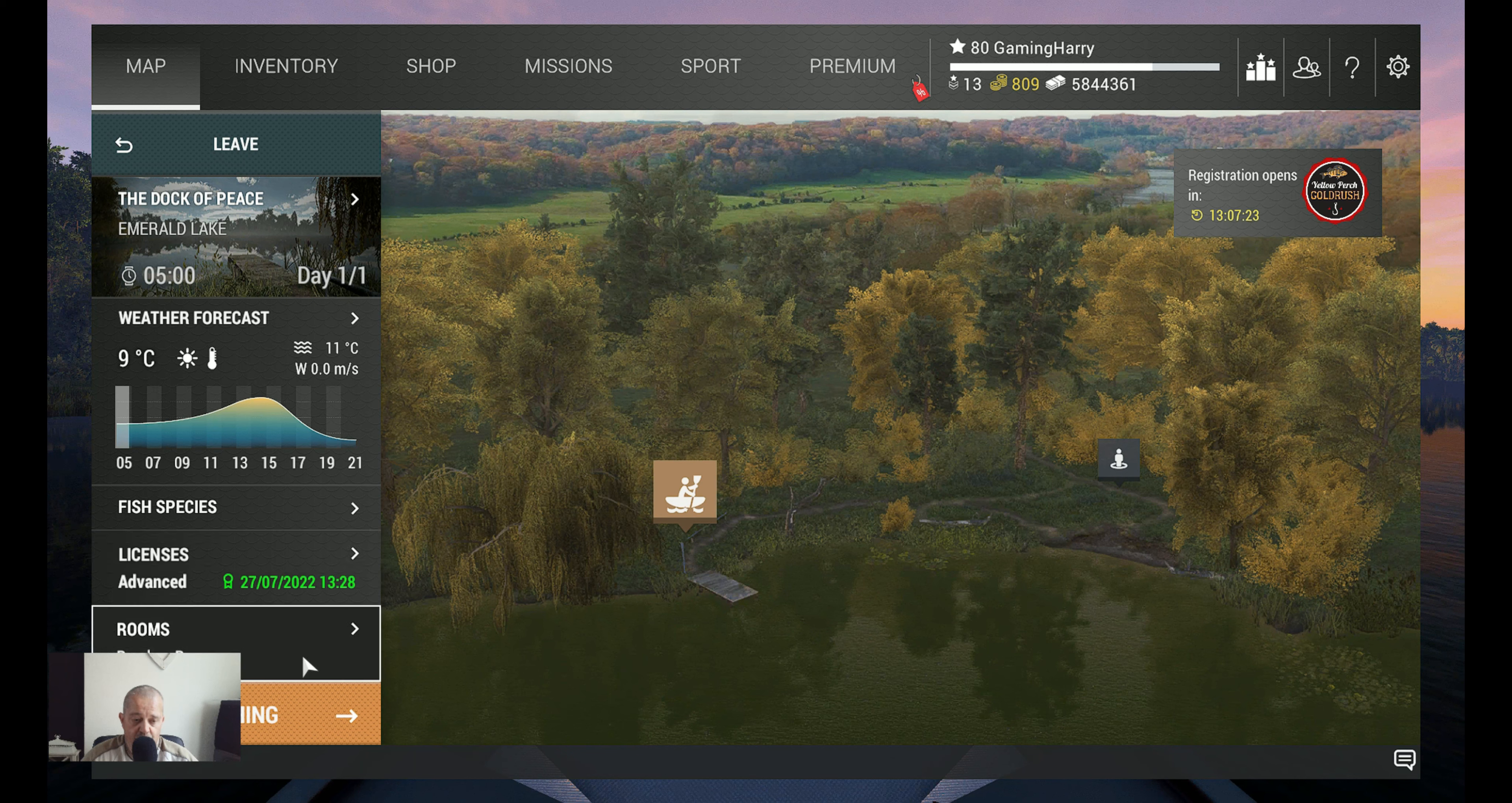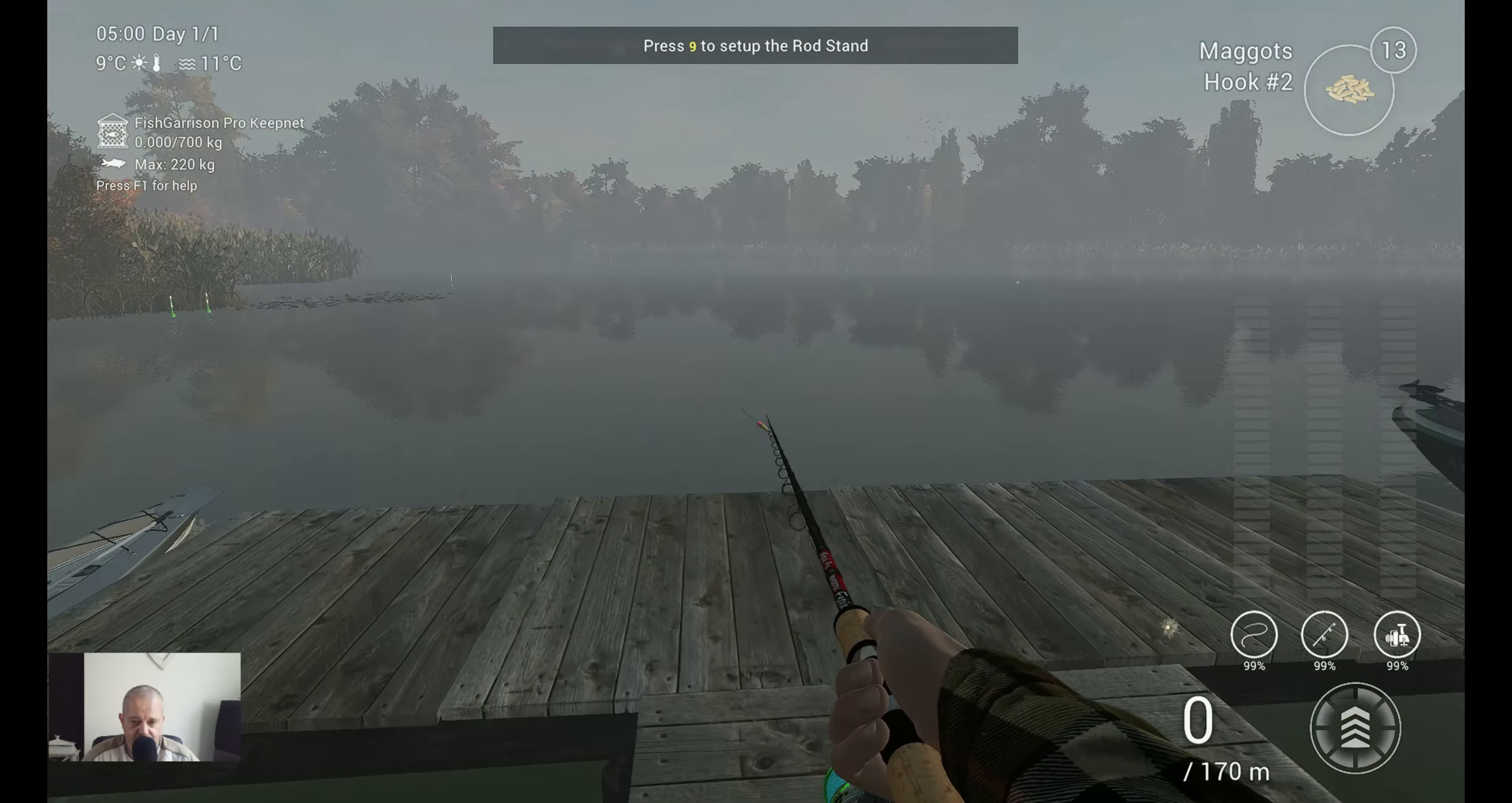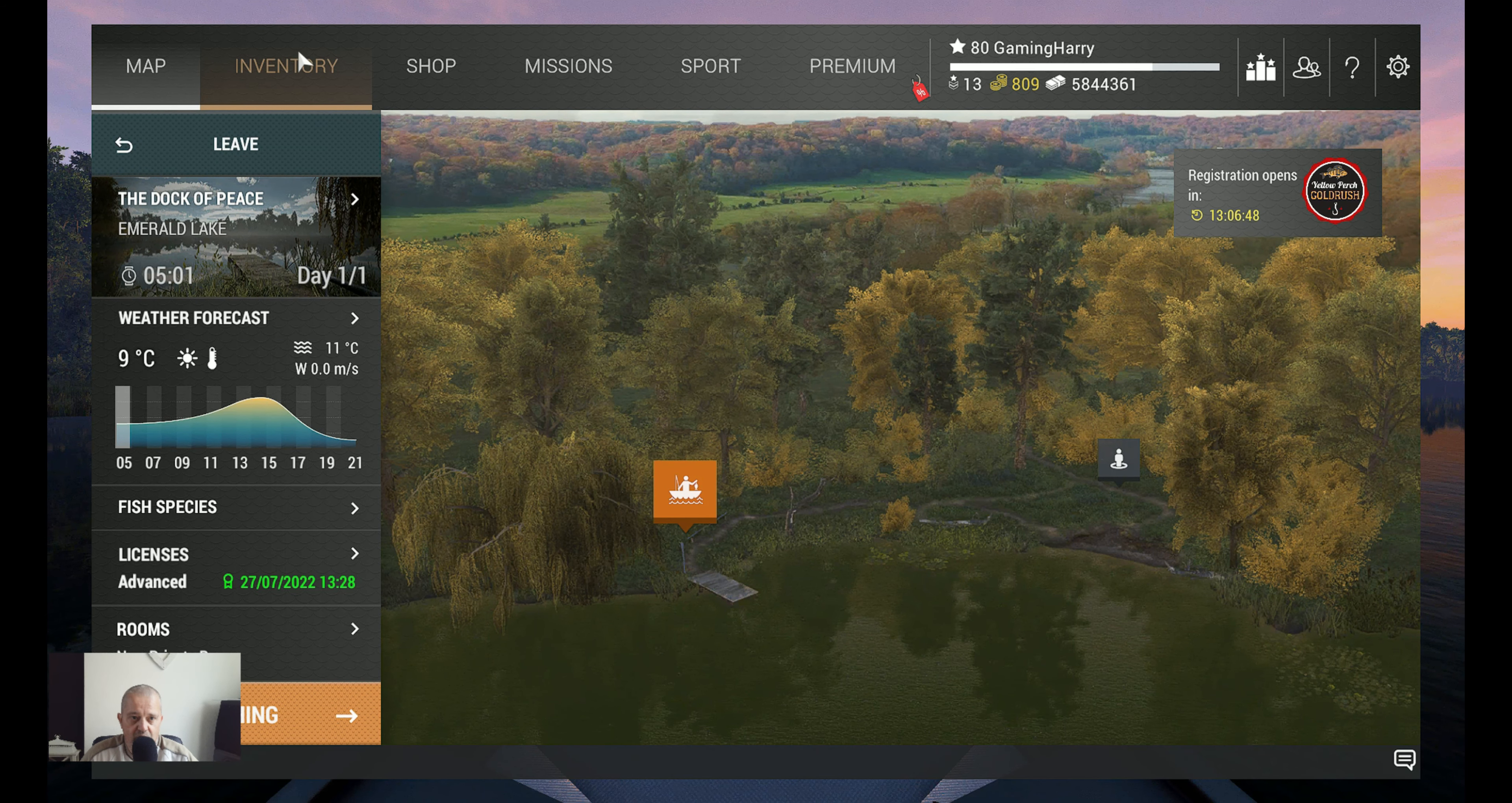But yeah, this is where I catch it and this is how I catch it. I start at the dock of peace. Let's go to the beautiful dock of peace, it's the most beautiful name in the game. We are going for a walk over here and then I take my rod holder and I put it in this corner like this.